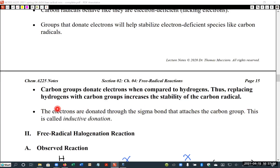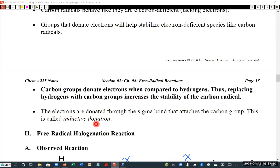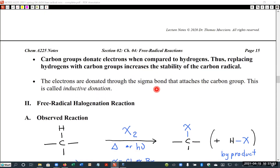Later this semester we're going to take a deeper look at electron donation. This effect operates through what we call donation through the sigma bonds, which we generally call inductive donation.